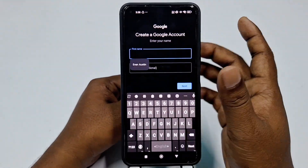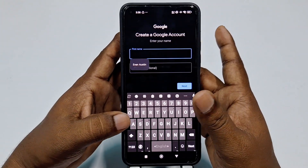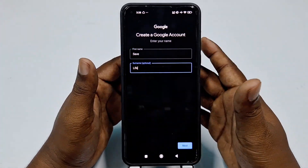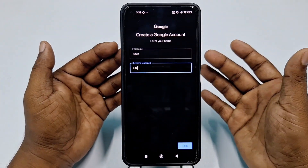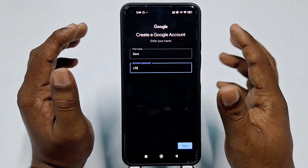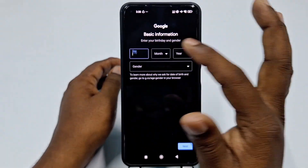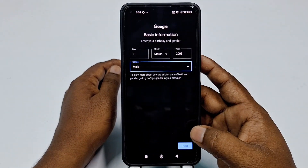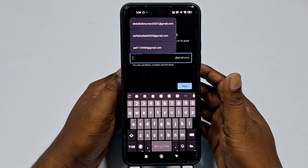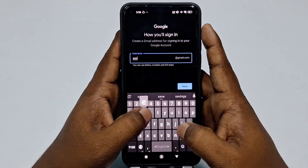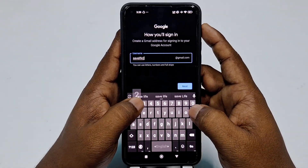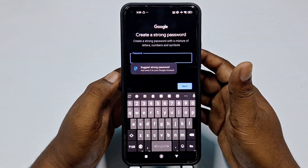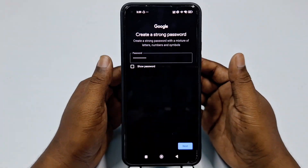Click 'Create account', then 'For my personal use'. Choose a random name — don't use any common name. I'll use 'Save Life' as a random name. Don't worry about the name — you just need to create a Gmail without a phone number. Click Next, enter a random date of birth, select gender, click Next, then choose a Gmail username like 'savelife' with some random numbers, and click Next.